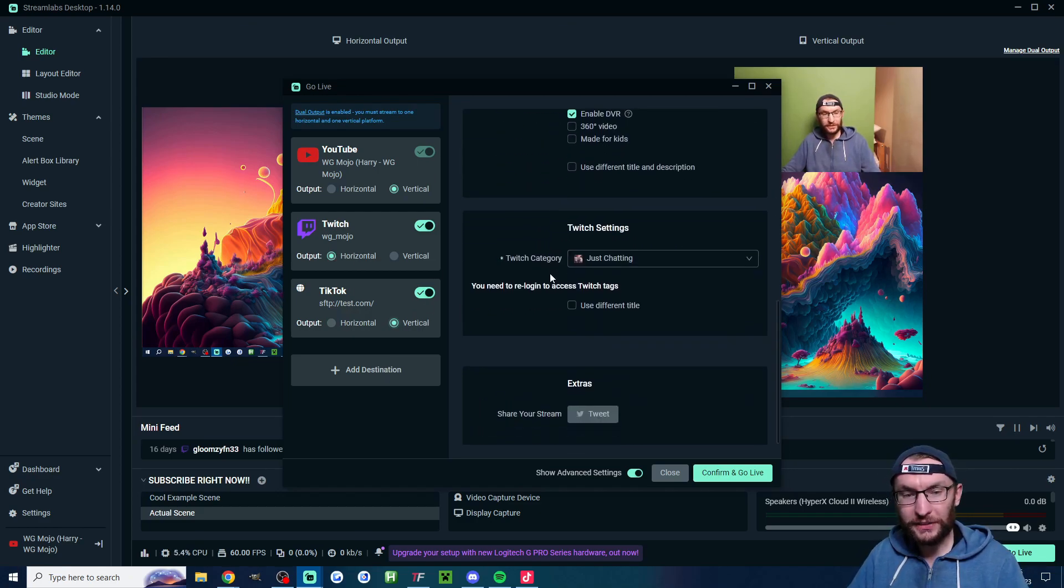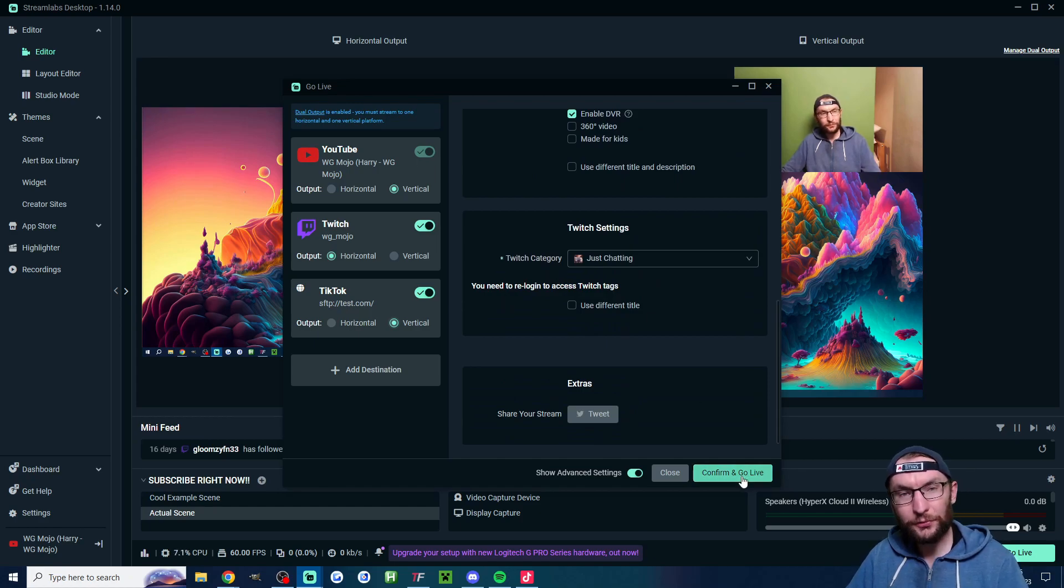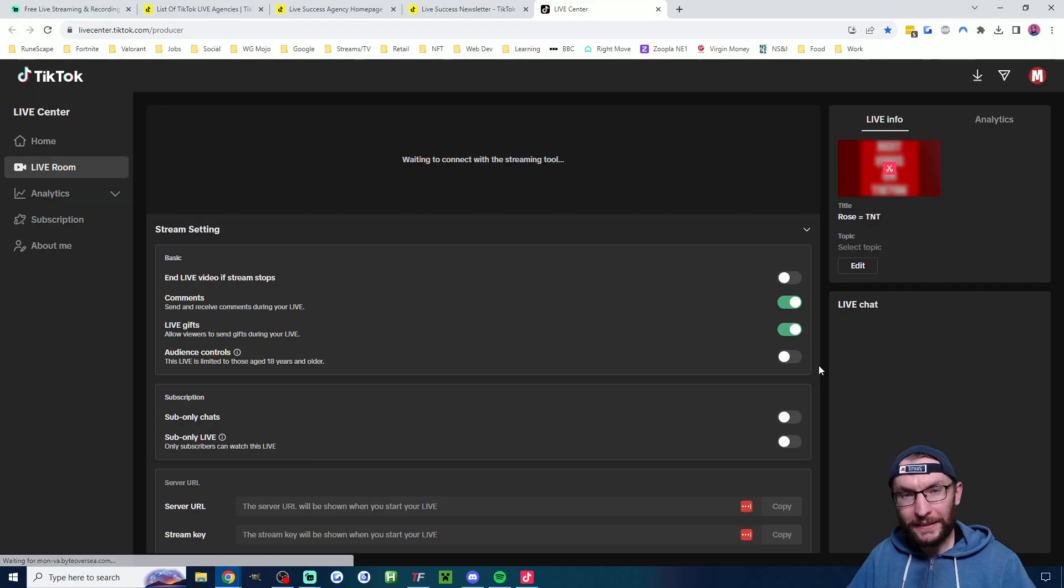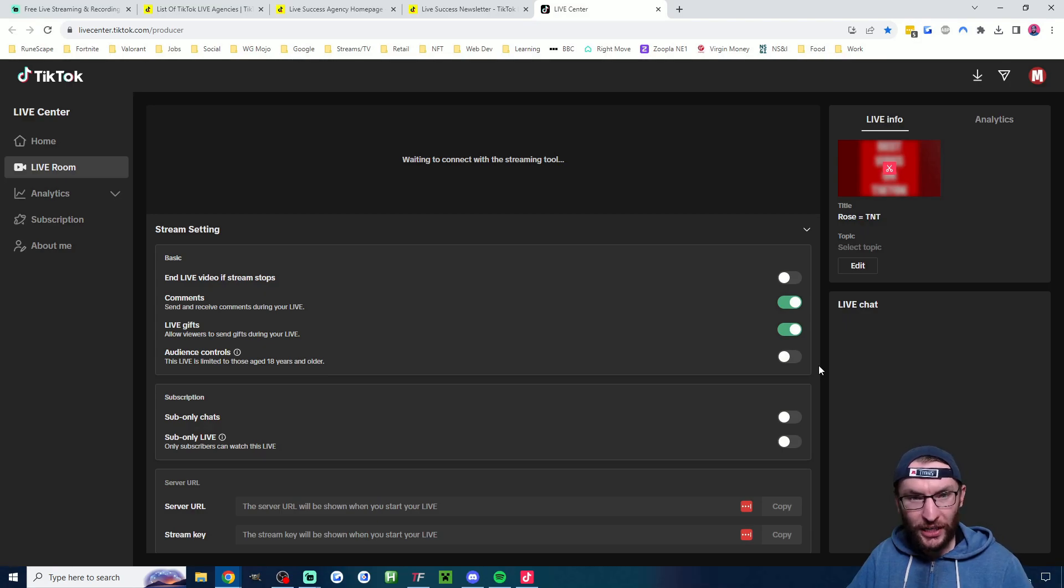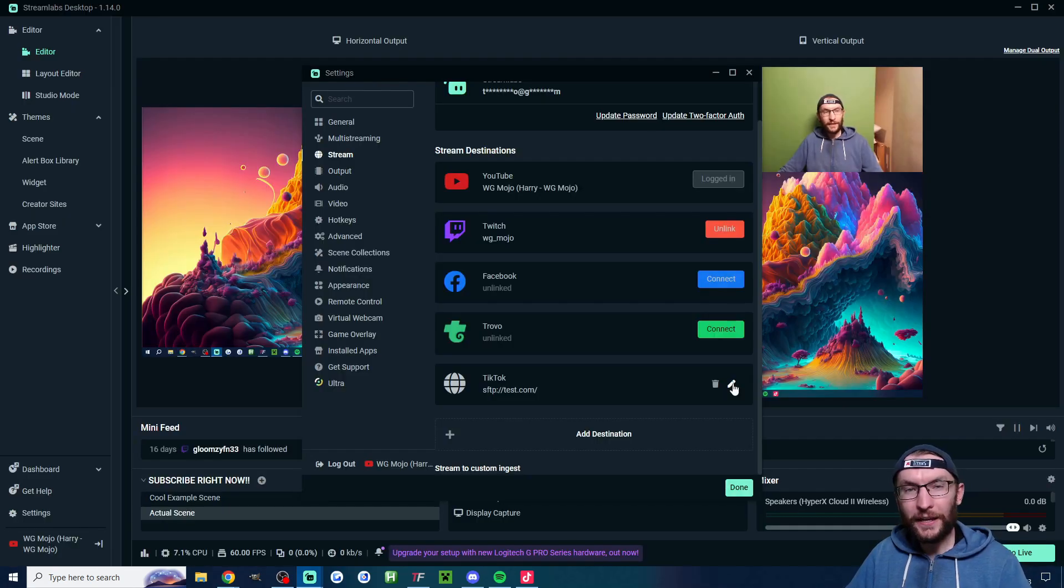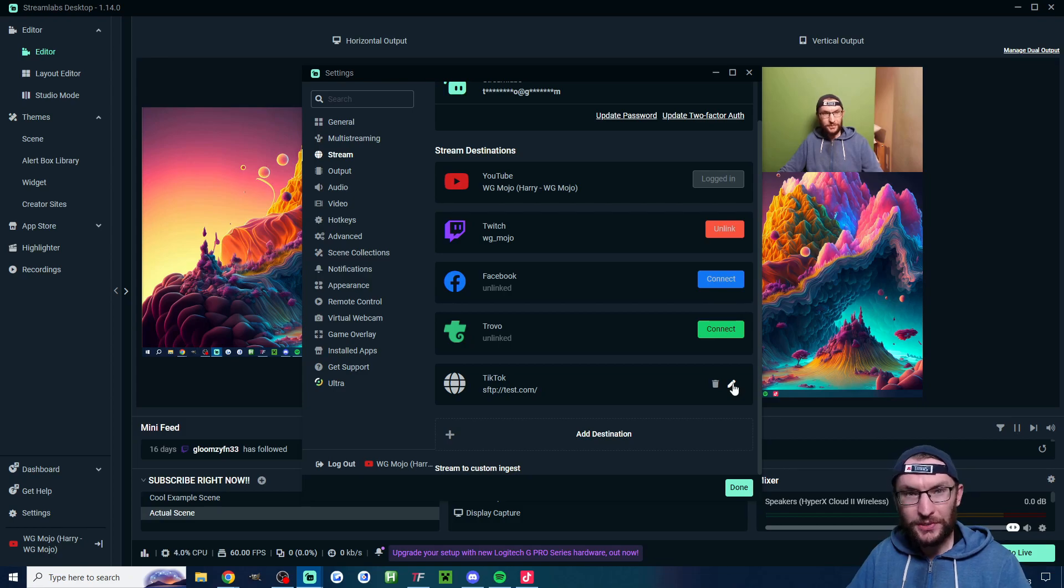Then you would just fill in all the relevant settings and hit confirm and go live. Don't forget that the TikTok stream key changes every time you have to go into the live producer to get it and then you'll have to edit it inside the stream settings to the correct key.